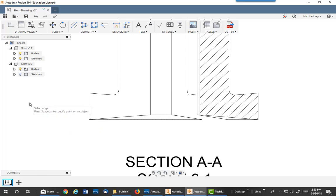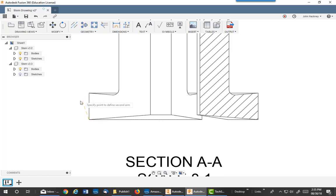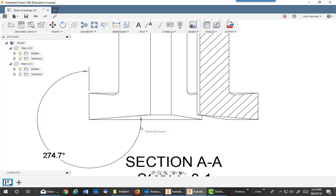Now, notice the little glyph comes up and says, press spacebar to specify points on the object. So do that, and you want to hover over this to get the end point, and also here, end point, and then come over here and hover to get this end point, and you'll get this angle.